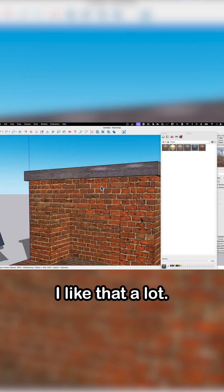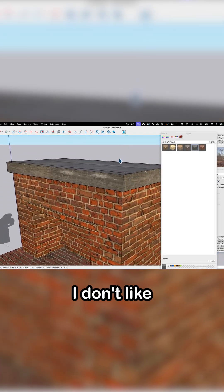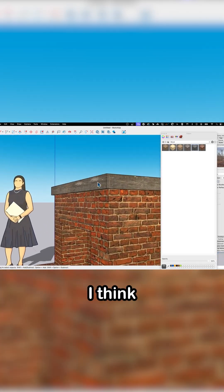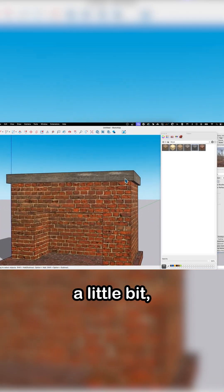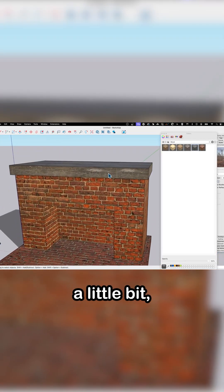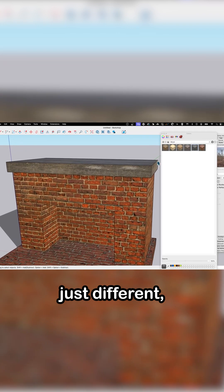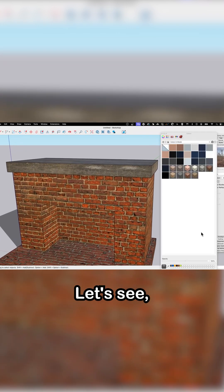That looks pretty nice. I like that a lot. I don't like the color though - I think I want something a little bit different.